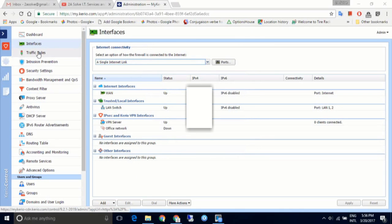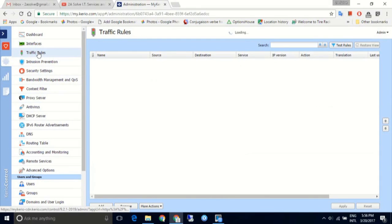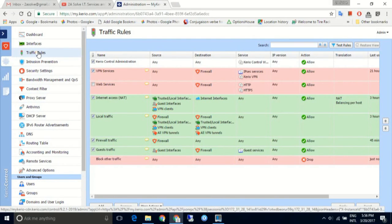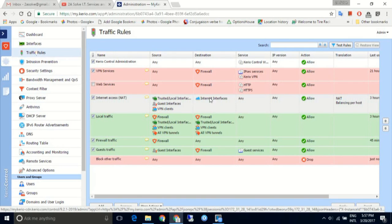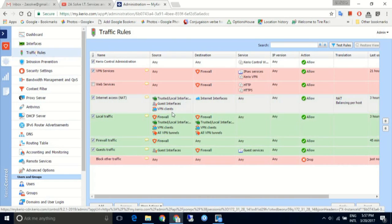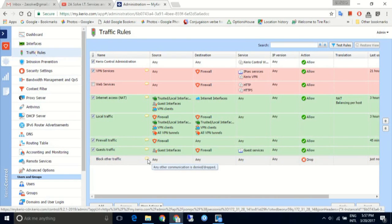The next page lets us customize traffic rules, which are a list of services and products that we can decide whether or not are allowed inbound or outbound of our network. Anything that does not fall into any of these categories will be automatically rejected.